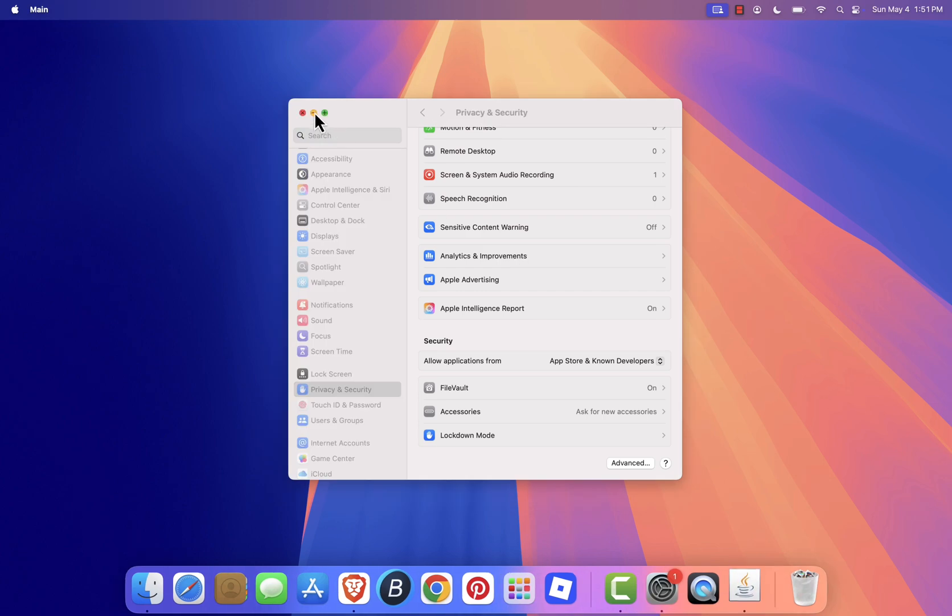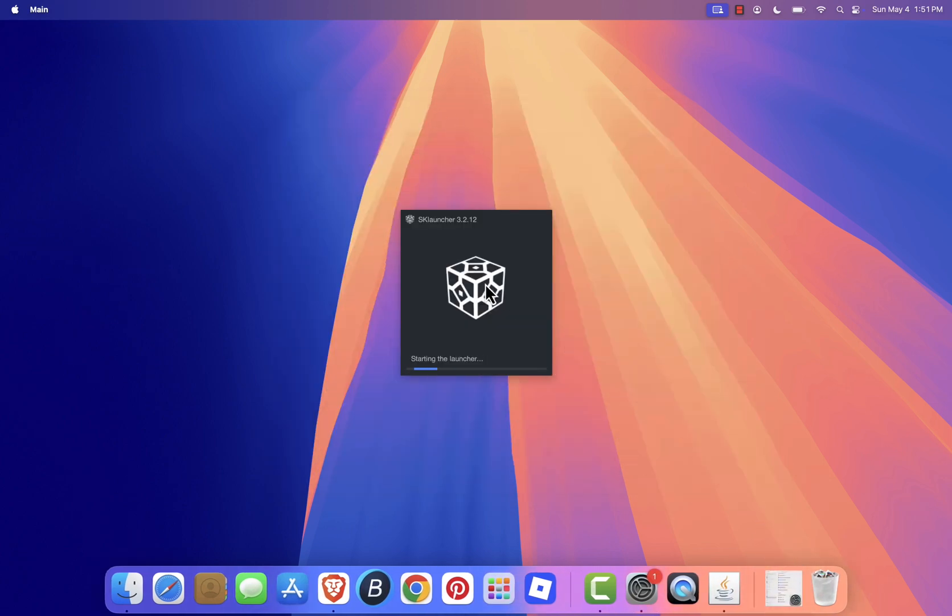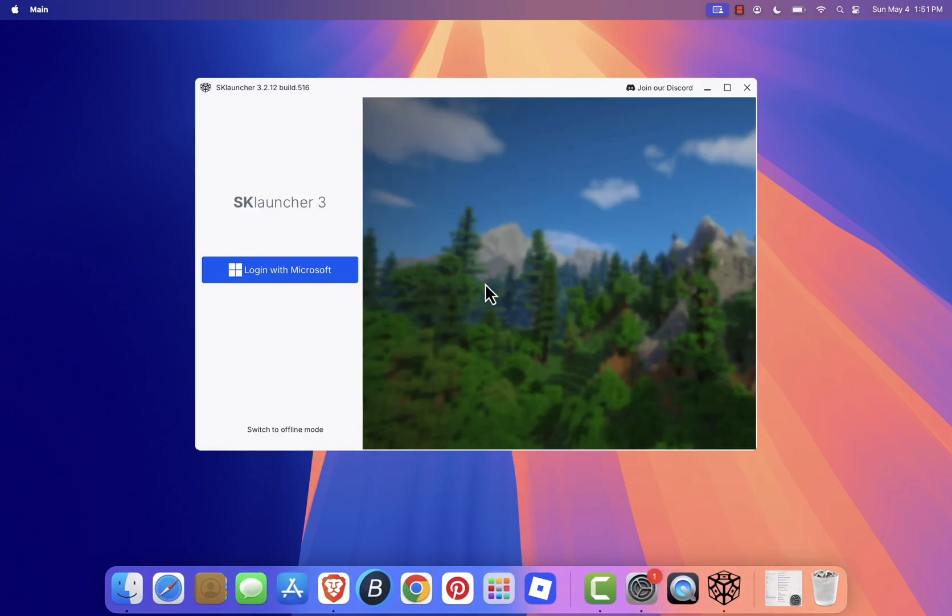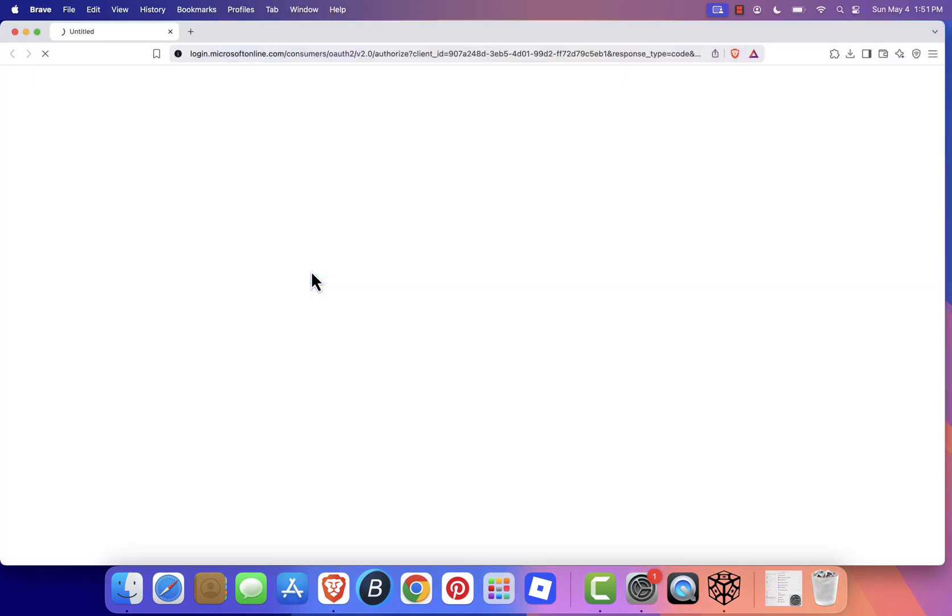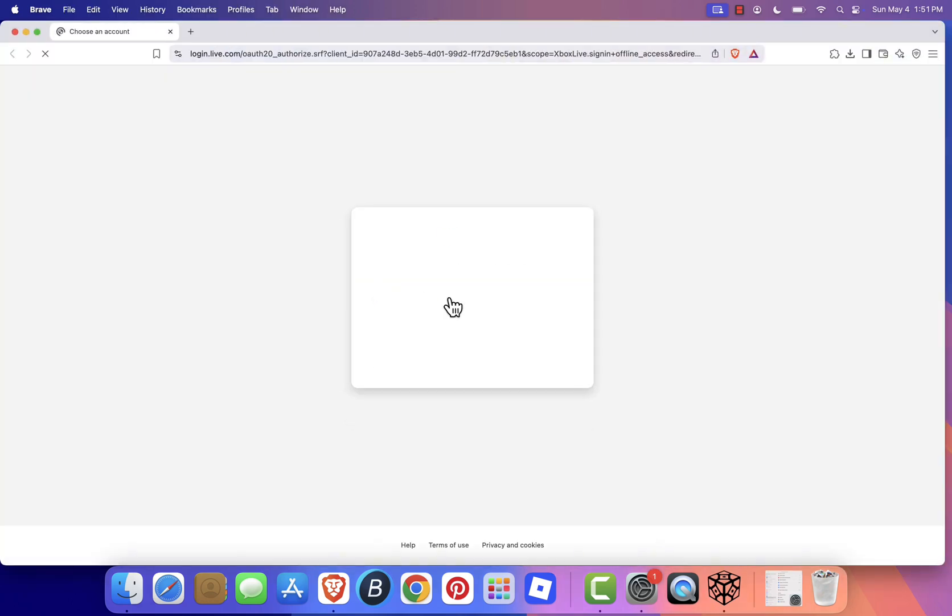sklauncher will now launch and begin updating its files. Once it's ready, click login with Microsoft. This will open your browser and take you to the Microsoft login page. Sign in using your Microsoft account that owns Minecraft Java Edition.